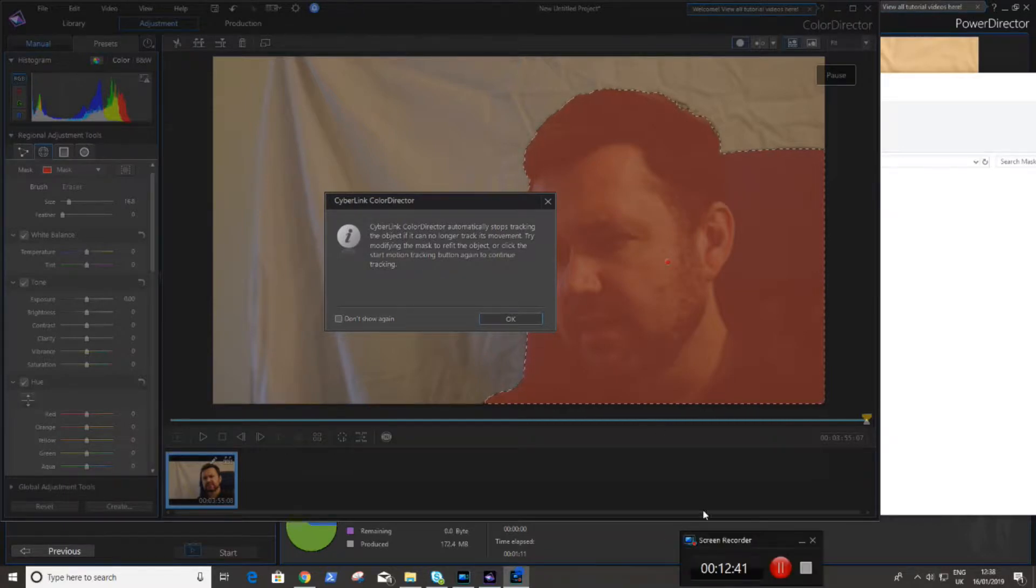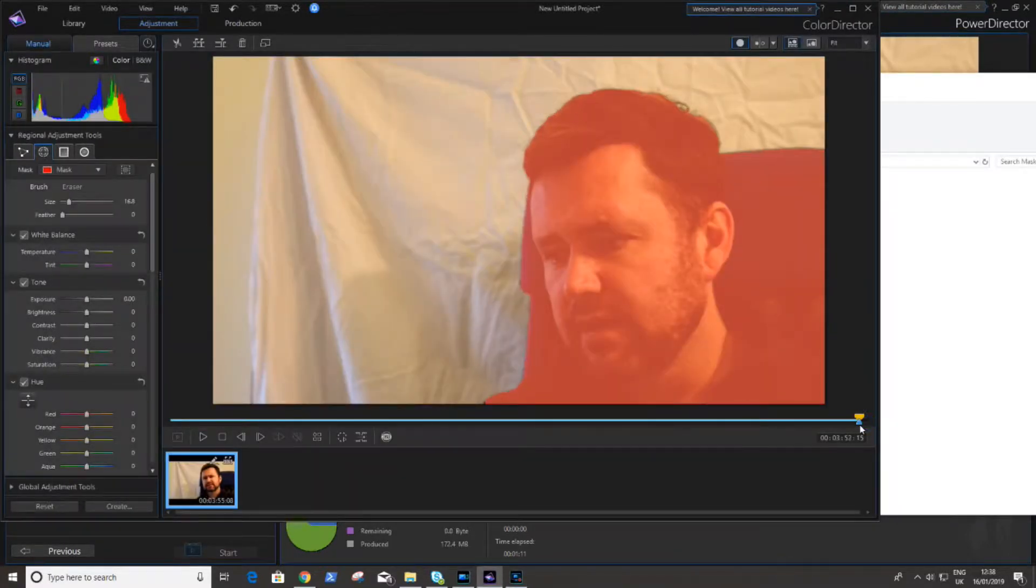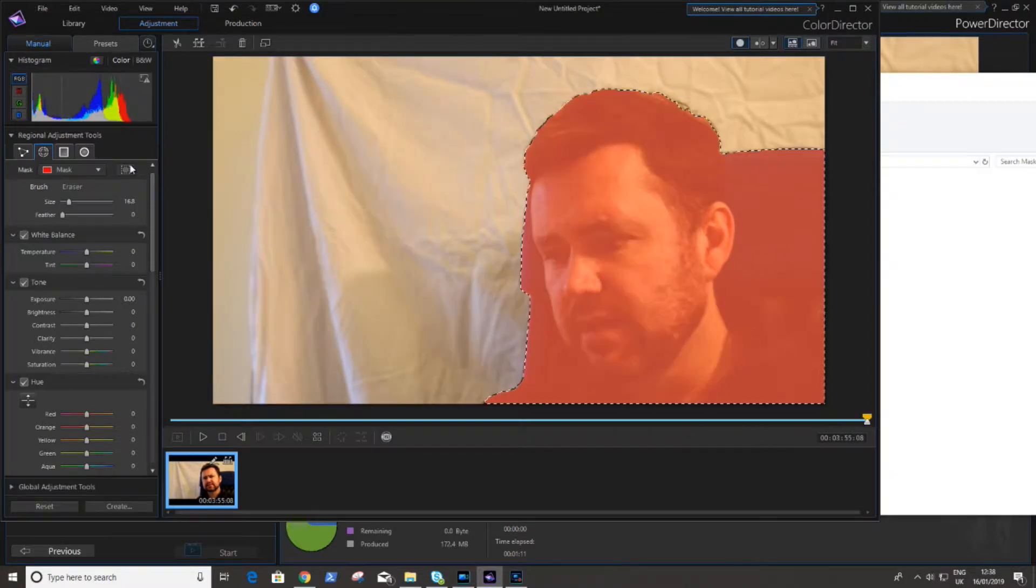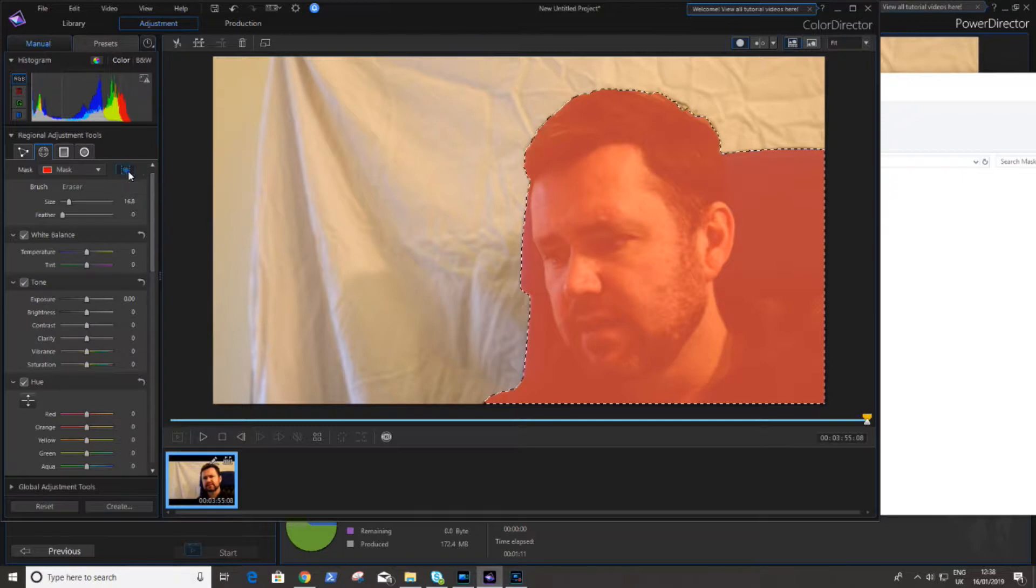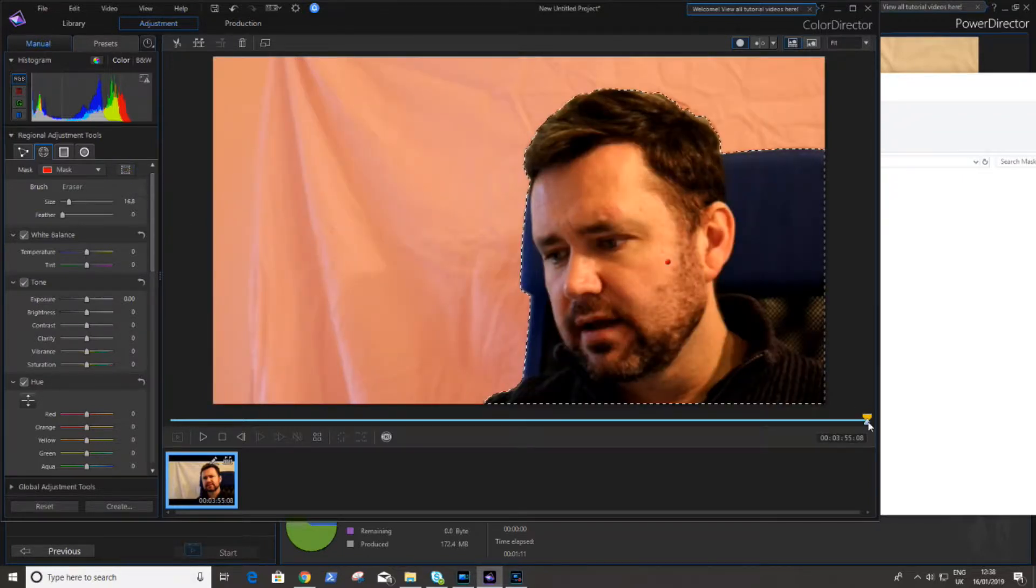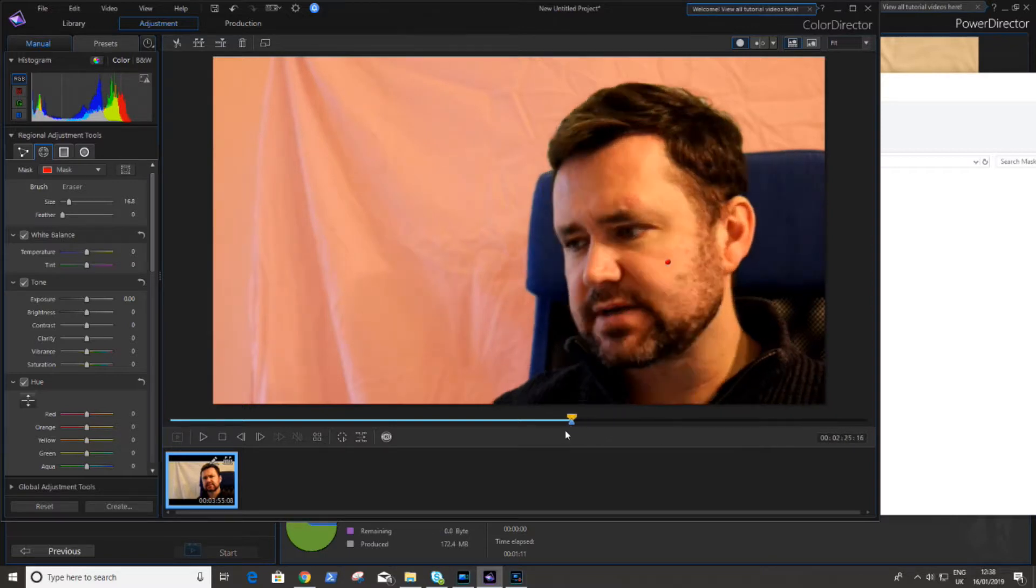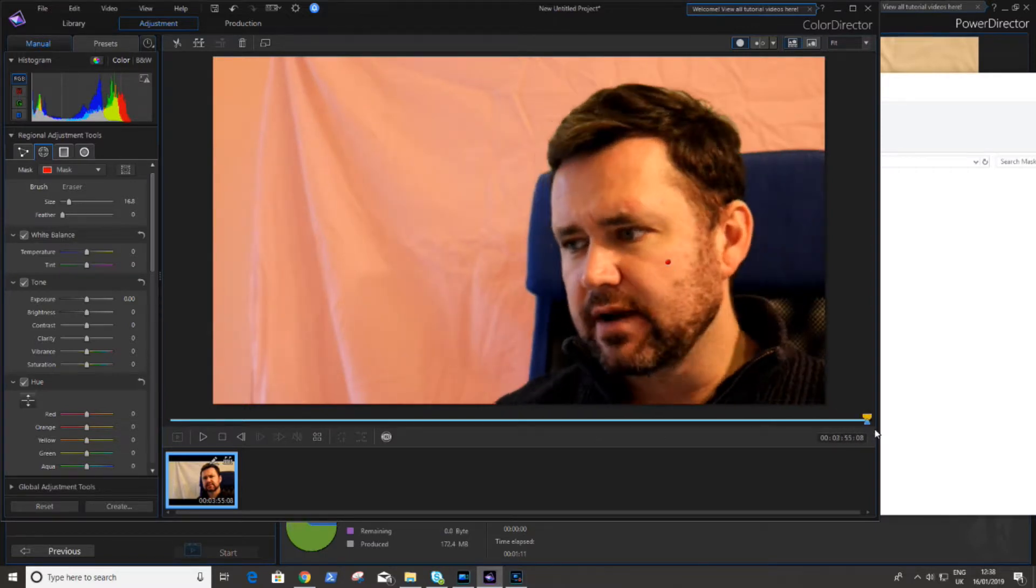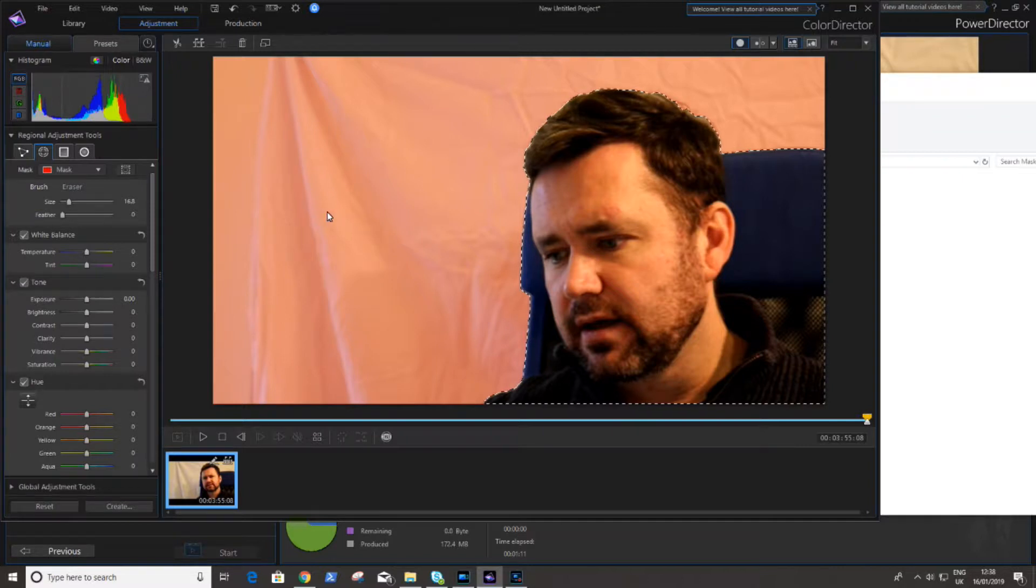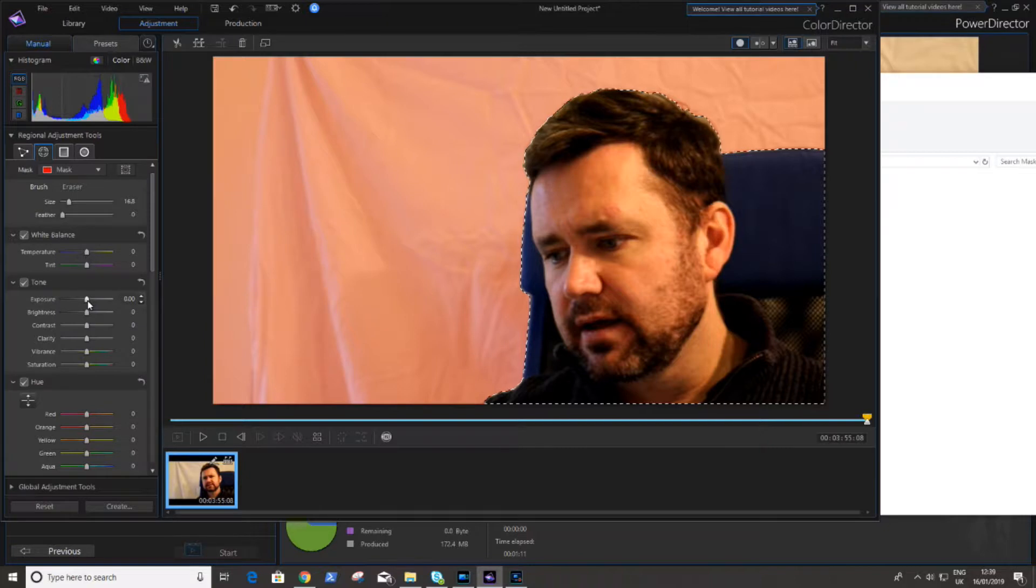Now once we're happy with the mask creation, just check it's all there and it is all there. We hit this button here and that is the inverse mask button. So now we've selected the background. The foreground is the bit we want to keep and the background is the bit we want to remove. We want to basically change this so it doesn't come through the video.